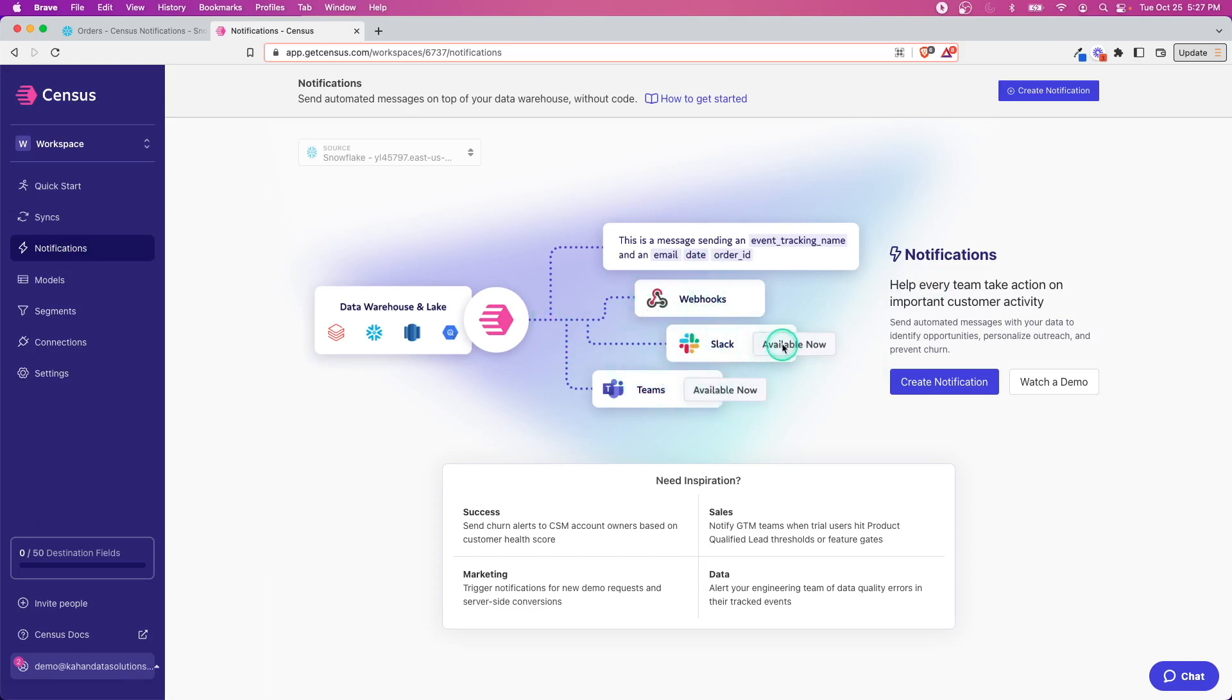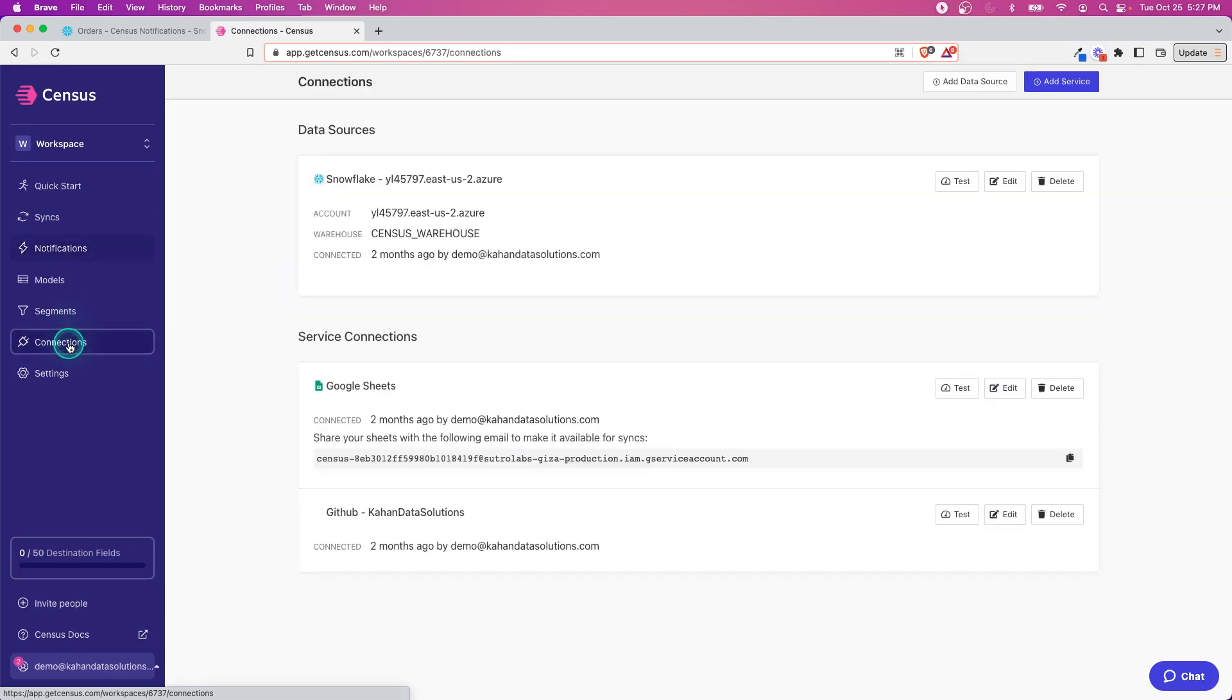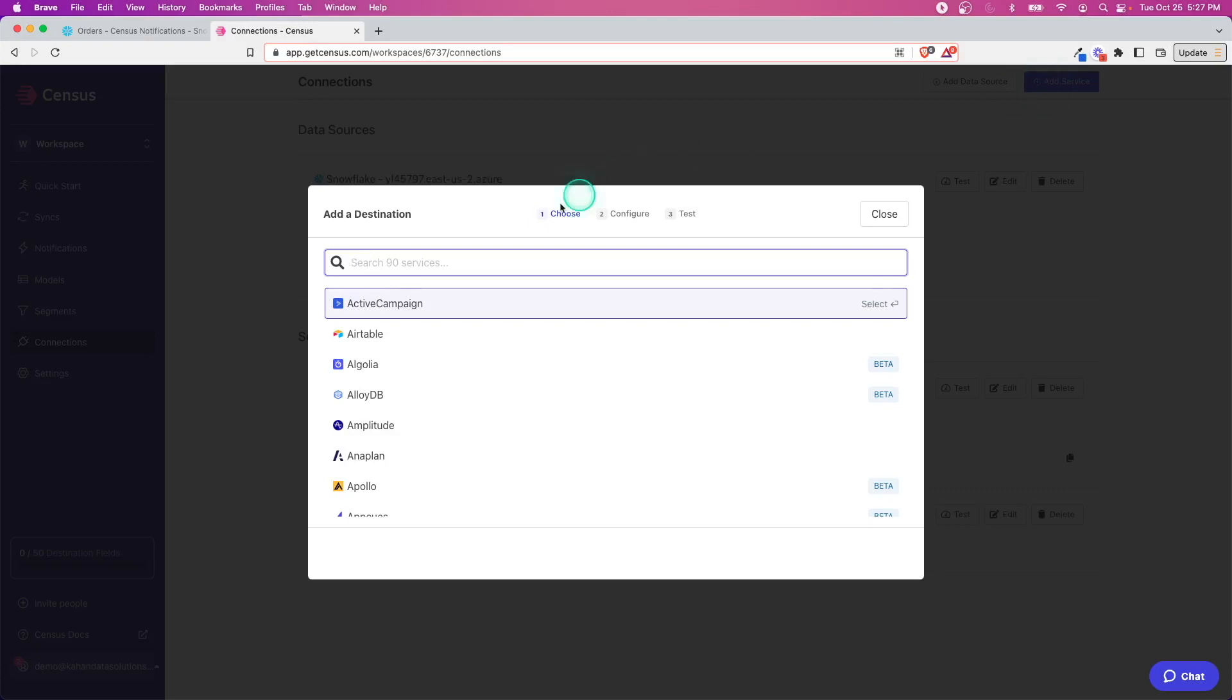Before we can even get started, the first thing we need to do is set up a connection to one of these. In my case I'll set up a connection to Slack, so I'm going to go over here to Connections and add something.